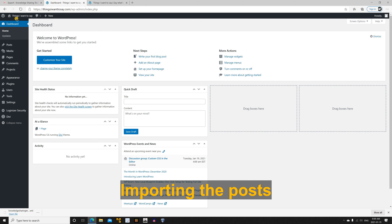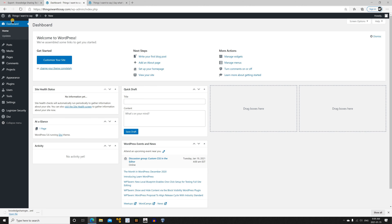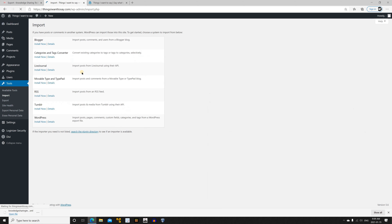To start the import, go to the target site. In the WordPress dashboard, hover over Tools and click on Import. If this is the first time you are importing posts from another website, under WordPress you'll have the option to install a small plugin automatically.